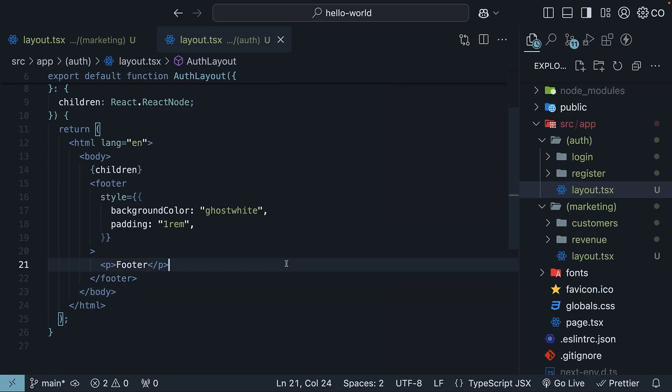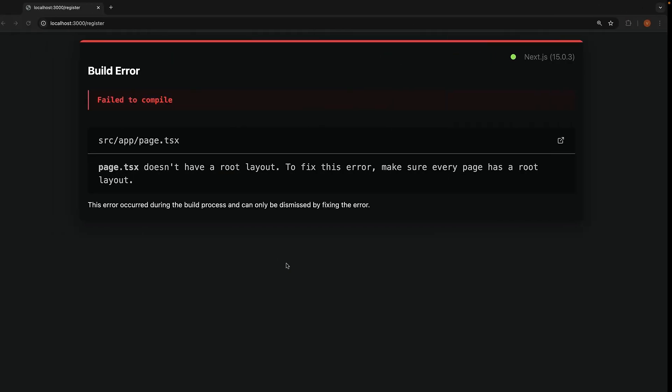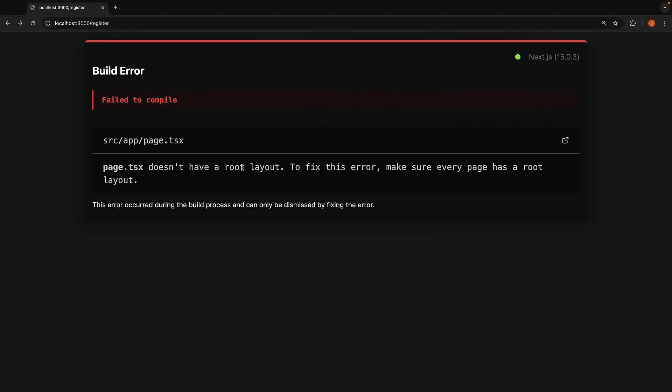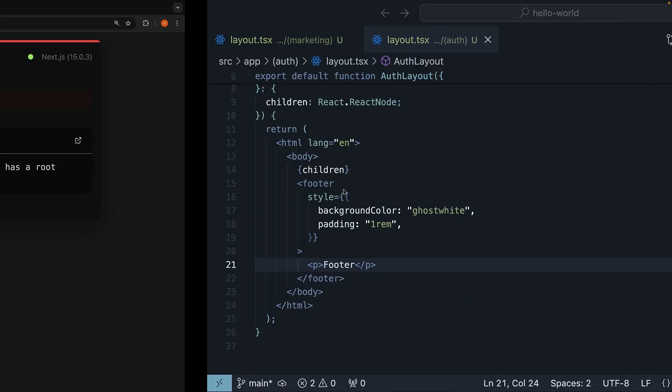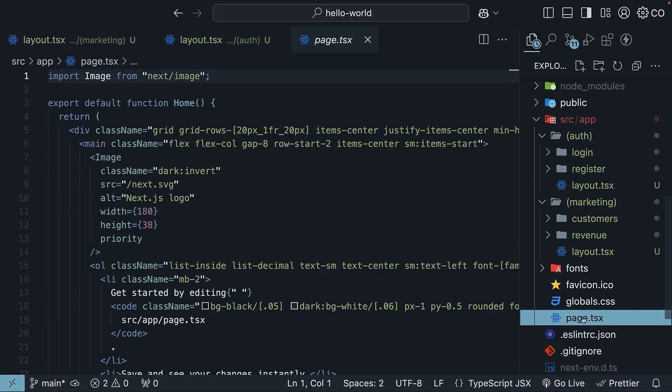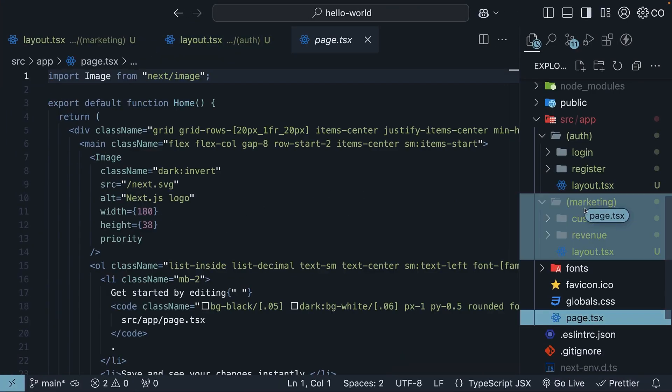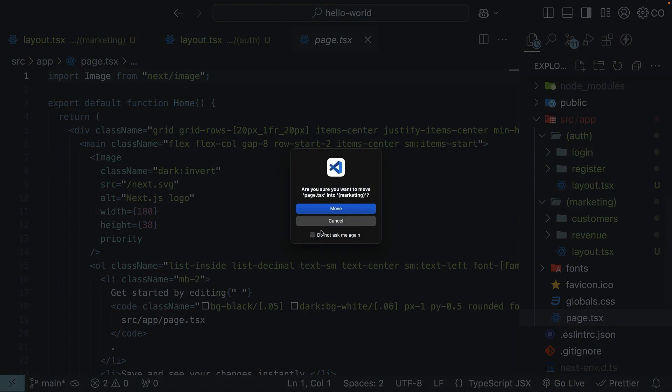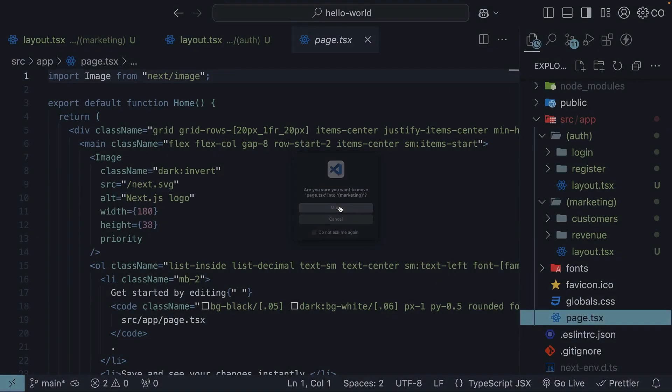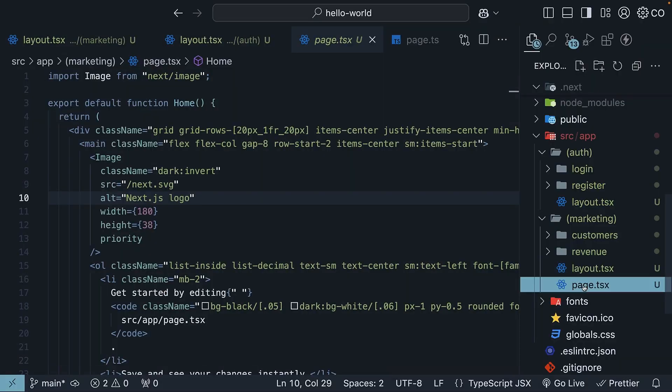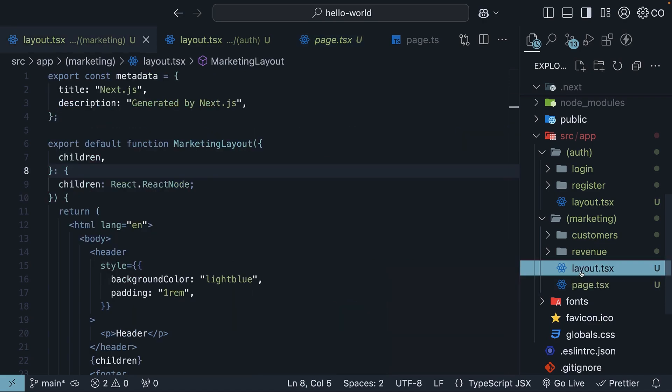When you save the files and check this out in your browser, you will see an error. Page.tsx doesn't have a root layout. And this is the page.tsx file in the app folder. All you have to do is move this into the marketing route group. Now, page.tsx corresponds to localhost 3000 and it does have a root layout file to work with.